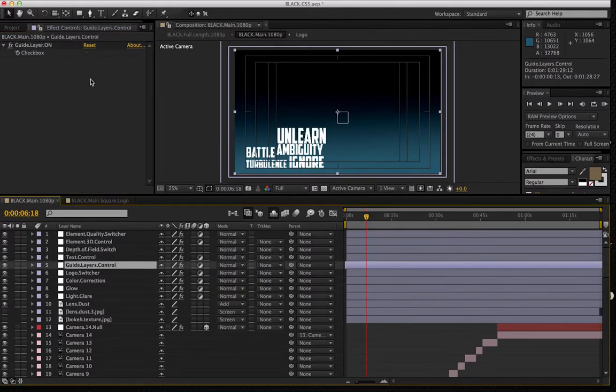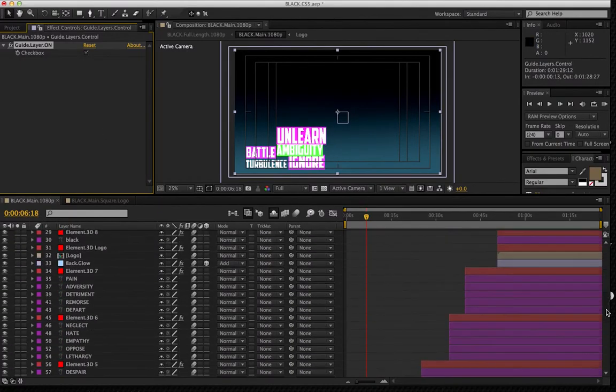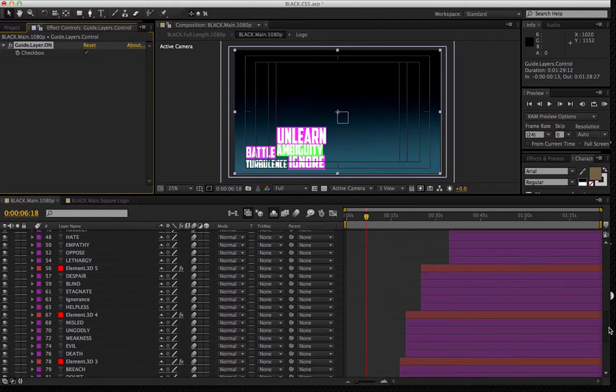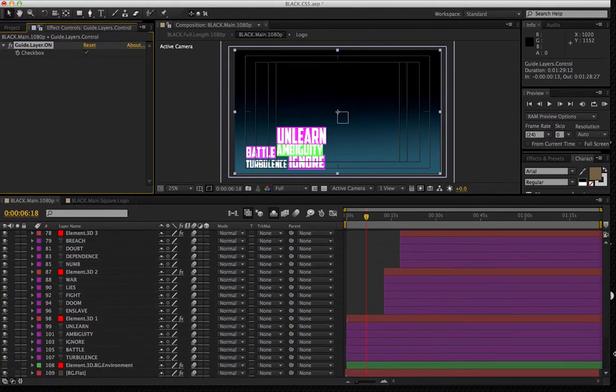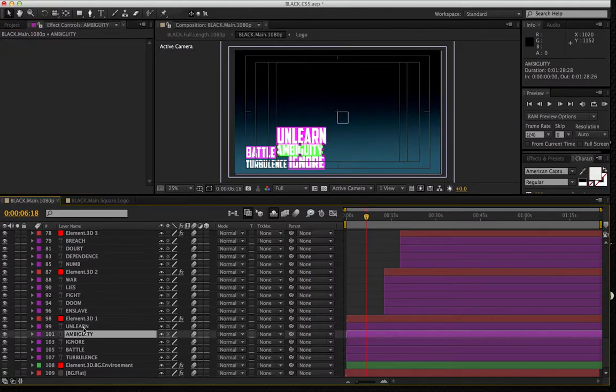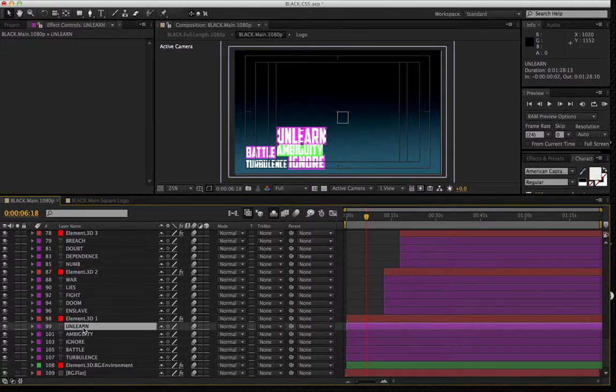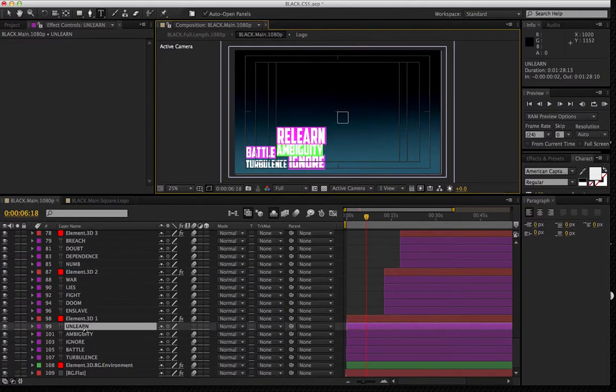And if you wish, you can also turn on your guide layers. So I can simply just scroll down and start with this Element 3D one batch layer here, and we have unlearn. And all you simply got to do is just change your text.